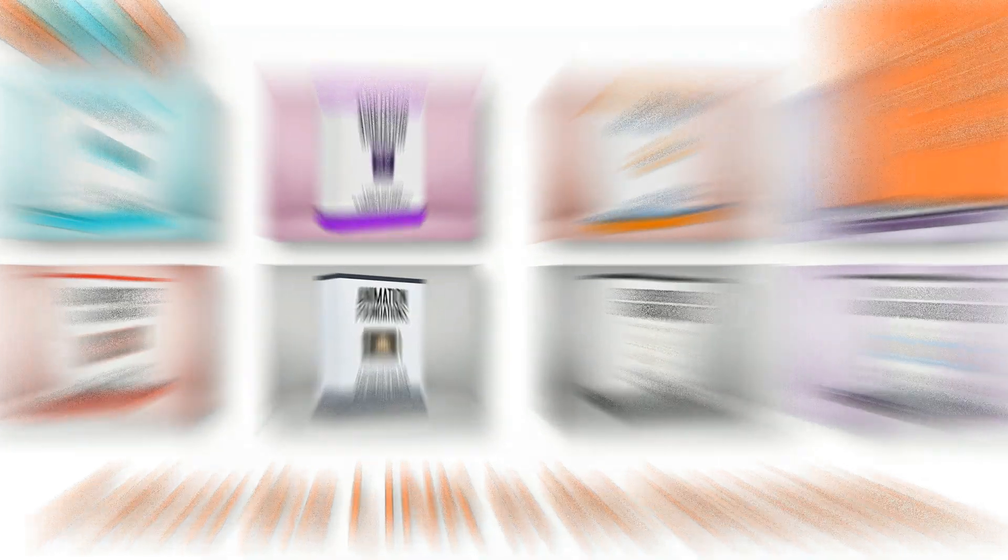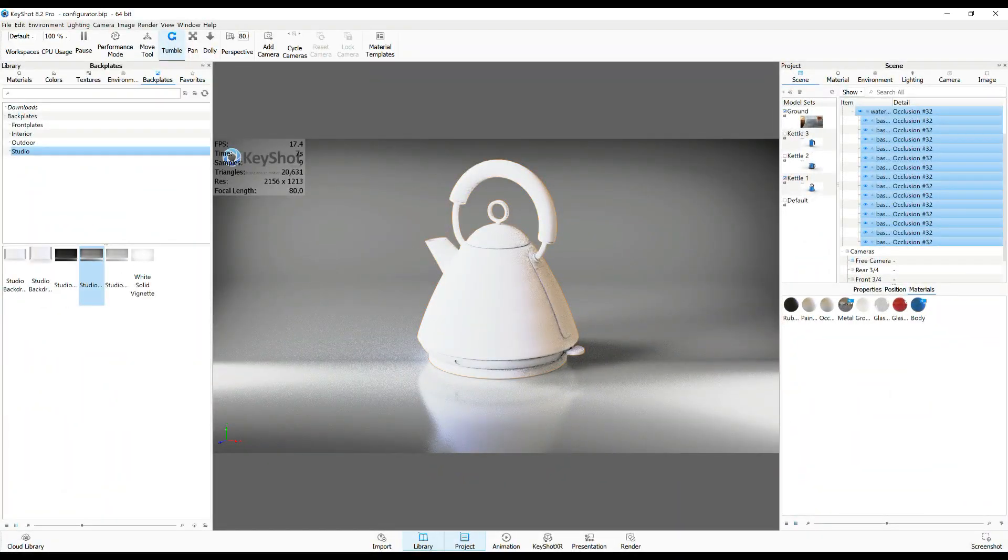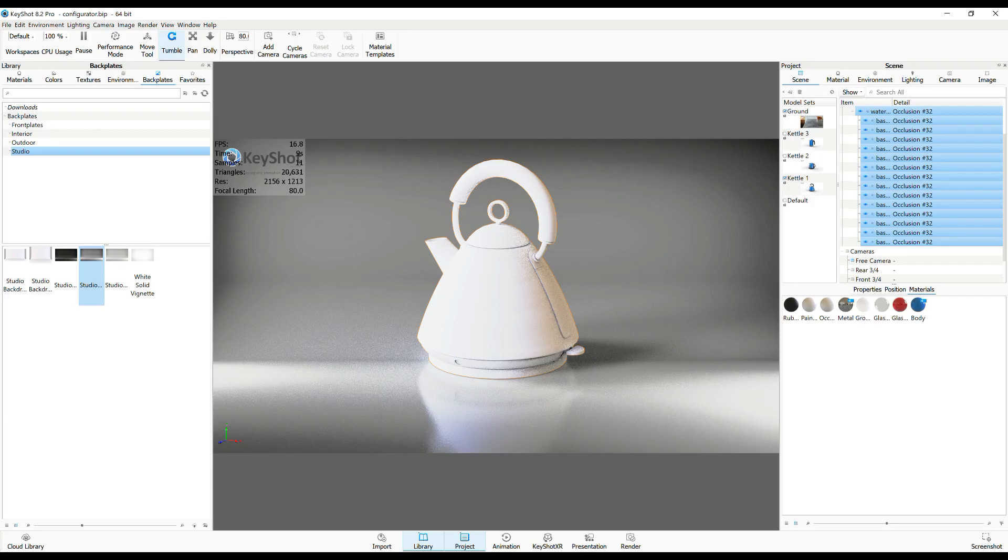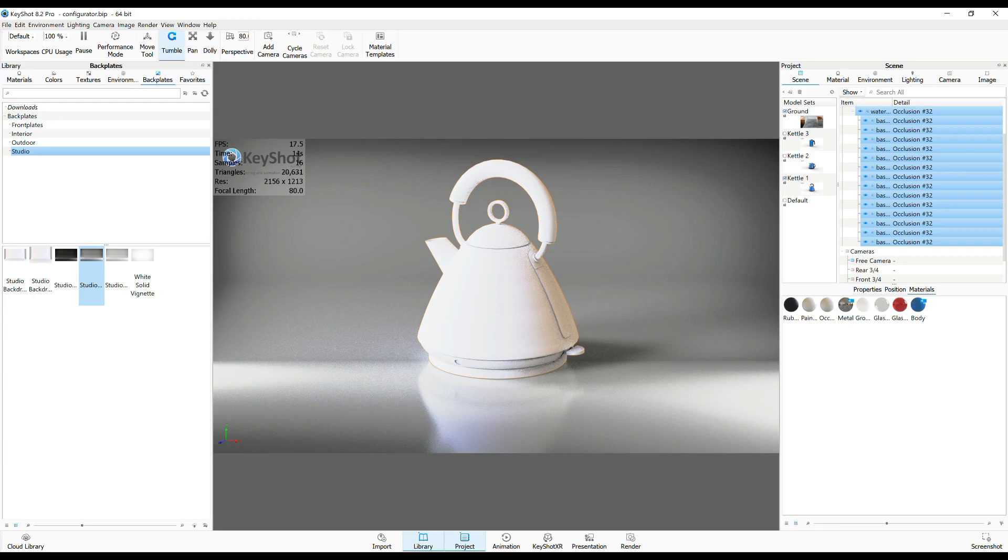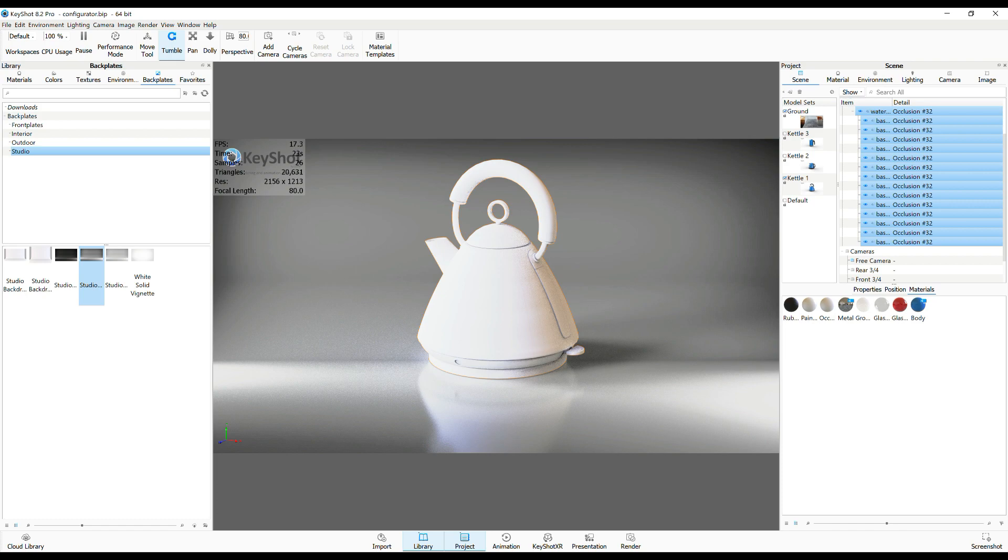All right guys, so we're in KeyShot 8.2 Pro to be exact, and today we're gonna be talking about linking and unlinking materials. Now before I forget to mention it, in about three months or so KeyShot 9 will be released and I will be doing videos on that as well, so don't miss that.